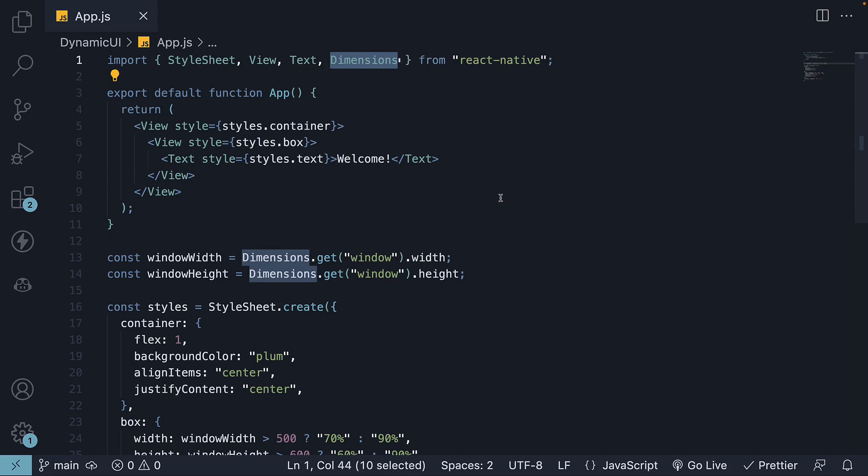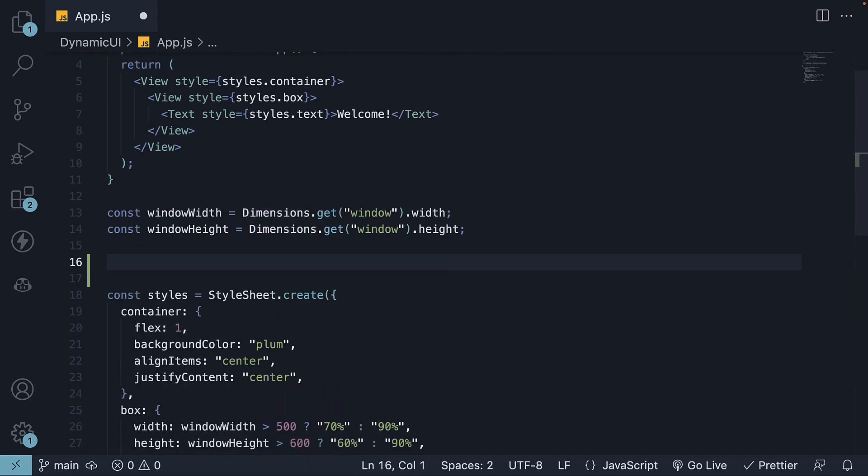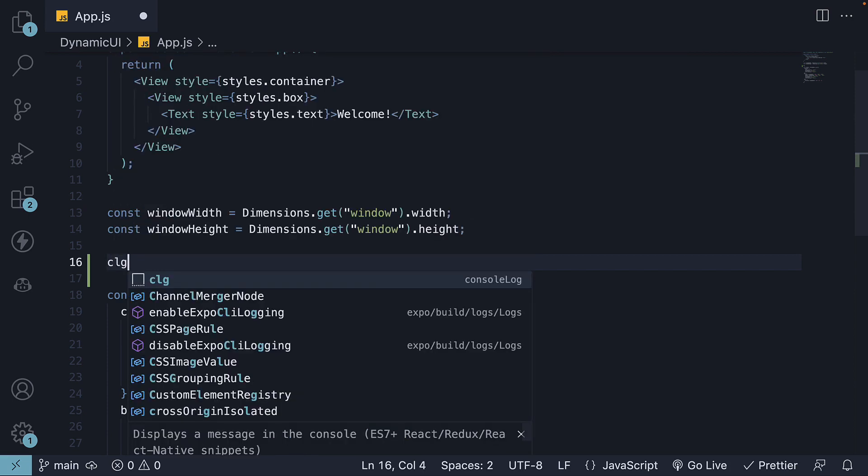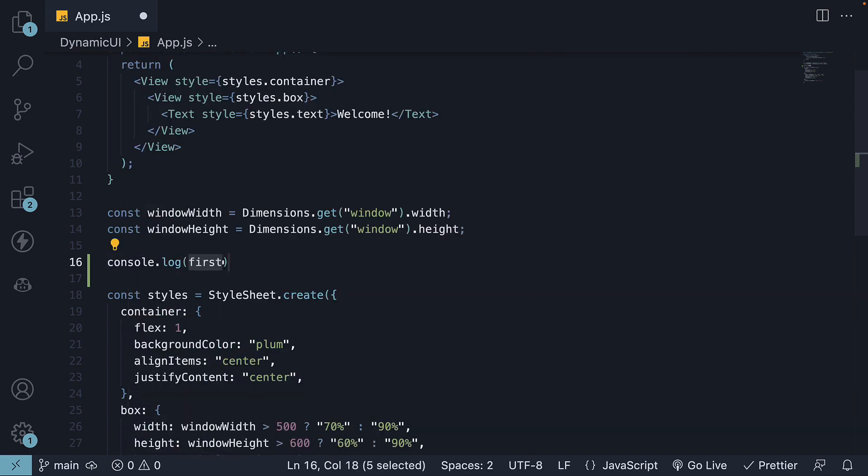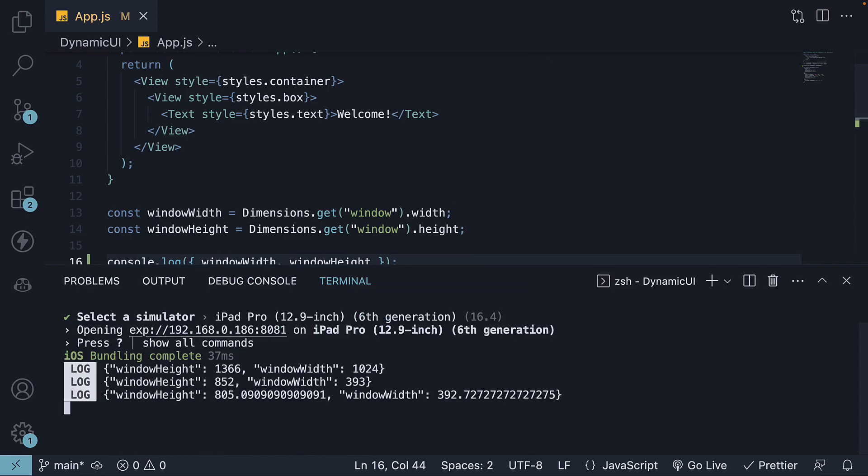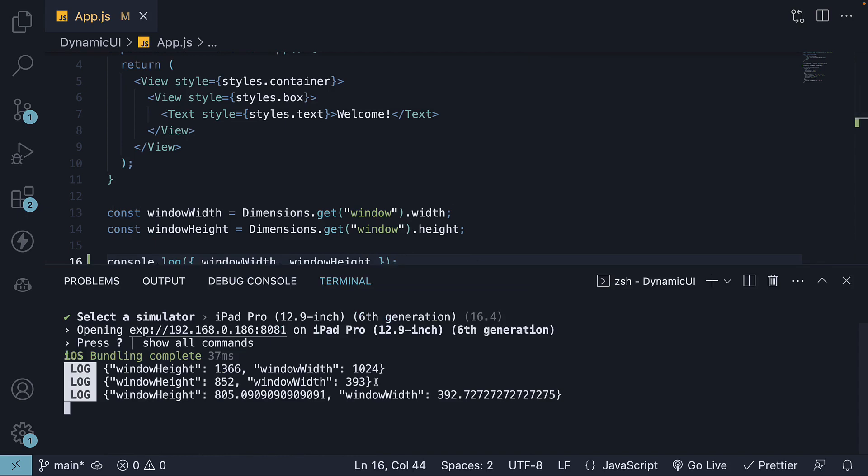Let me help you understand with an example. I'll log the device height and width to the console. When I save the file, you can see the different device dimensions are logged in the console. The iPhone dimensions here are logged as 852 for height and 393 for width.